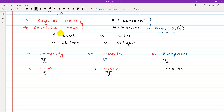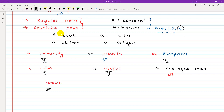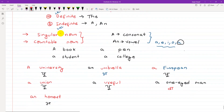Another example: 'one-eyed man' — the word 'one' starts with a 'w' consonant sound, so we say 'a one-eyed man'. Now take 'honest' — H-O-N-E-S-T. The 'h' is silent, so the sound that comes is a vowel 'o' sound. That's why we say 'an honest person'.